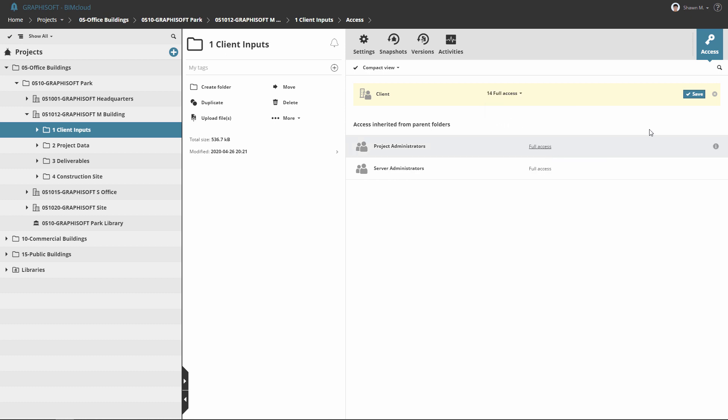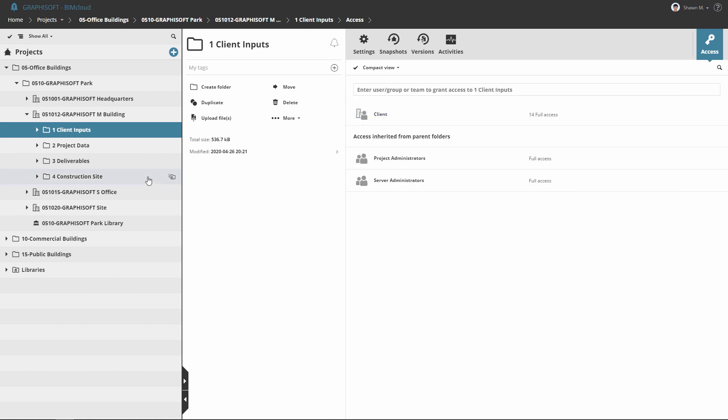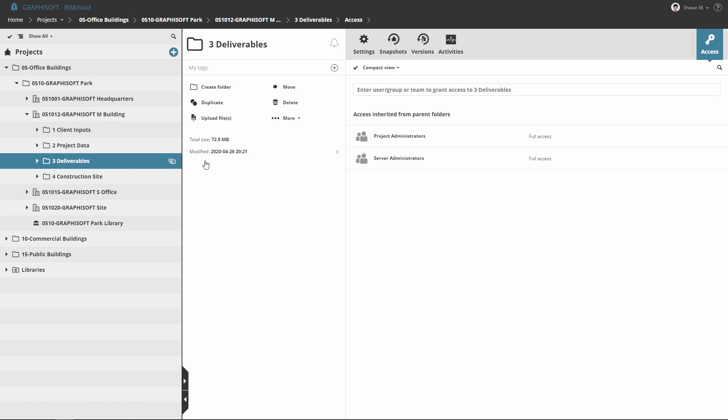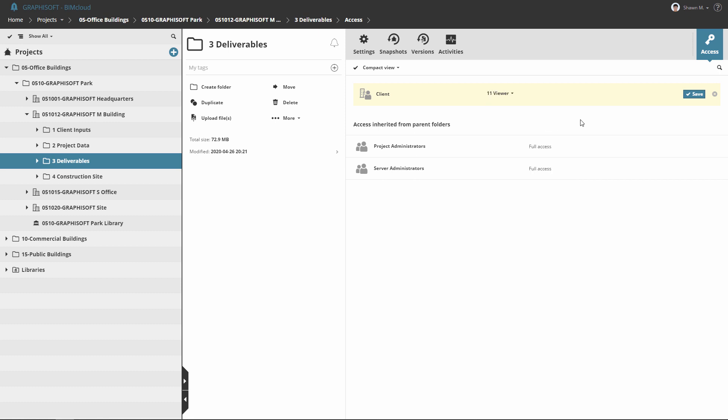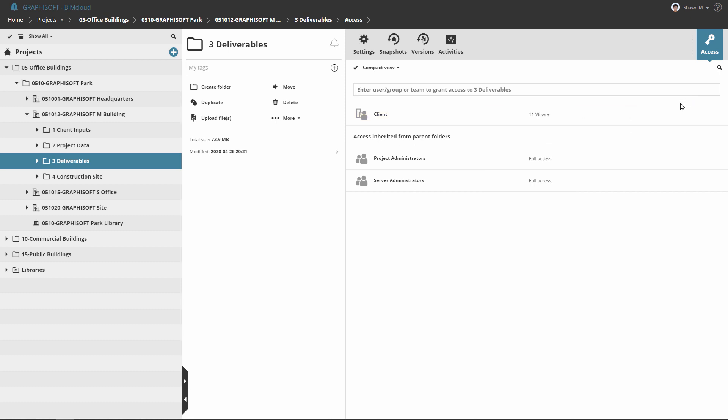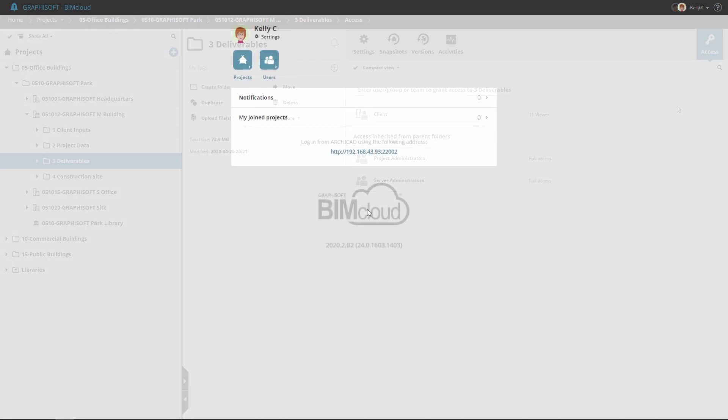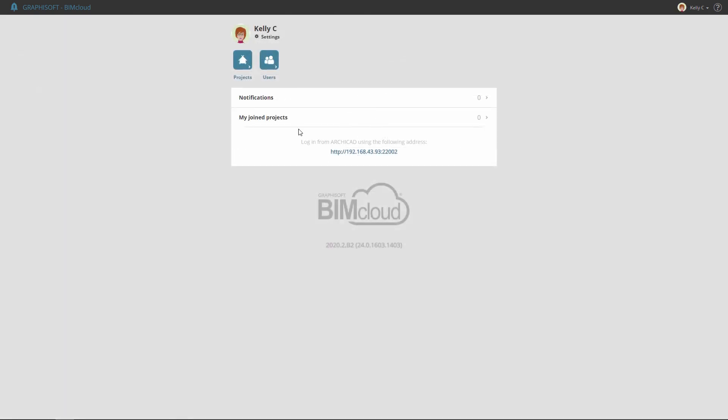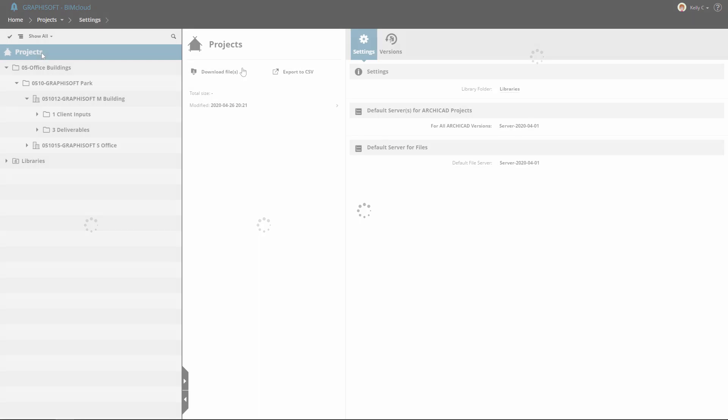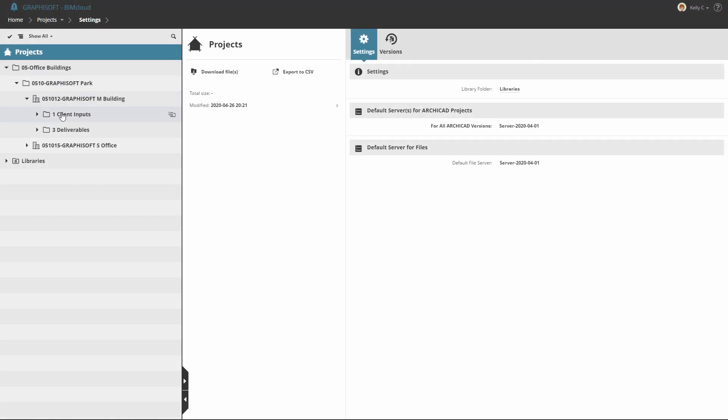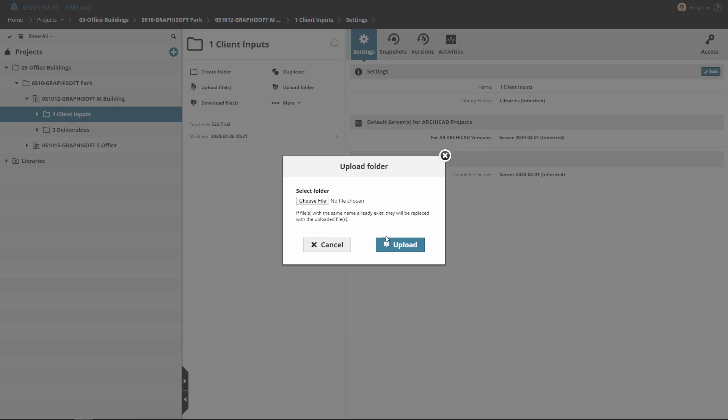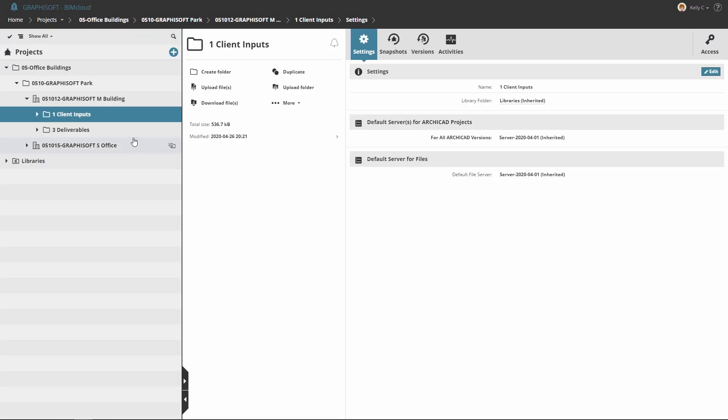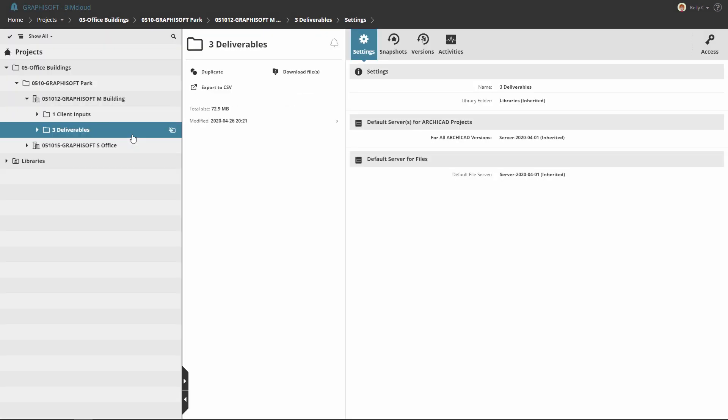In our example, the Client team can get full access permission to the Client input folders and Viewer role for the Deliverables folder. With these, Kelly, the client, can download and upload into the Client input folder, but can only view and download the content of the Deliverables folder.